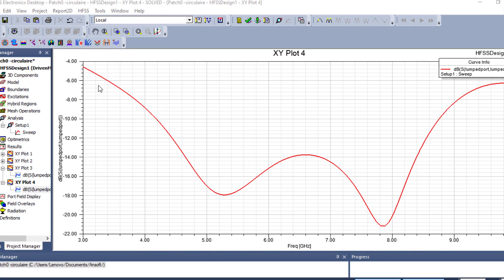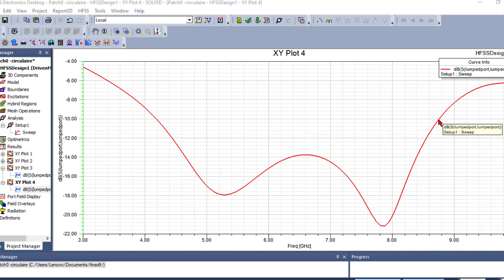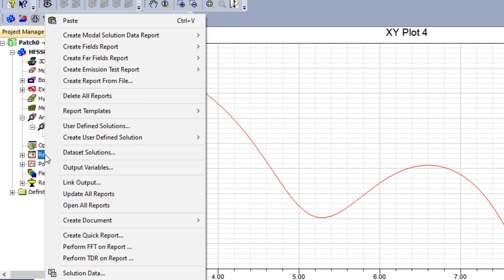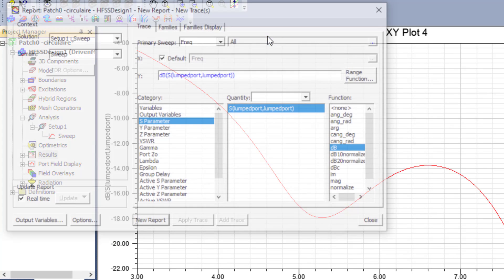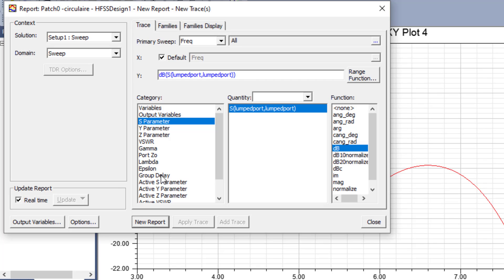Here we have the reflection coefficient S11 showing the antenna operates between approximately 2 GHz and 8.7 GHz, so we can talk about an ultra-wideband antenna. This antenna is ultra-wideband and has ultra-wideband characteristics. To plot the group delay for this antenna, go directly to Results, click right, create modal solution data reports, and select a rectangular plot. We now have the option to go to group delay directly.